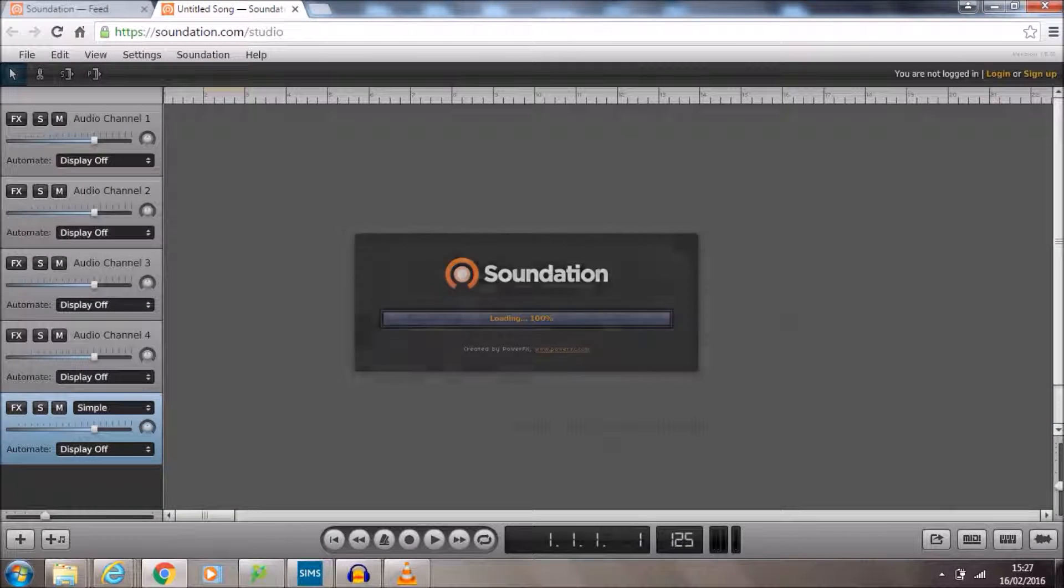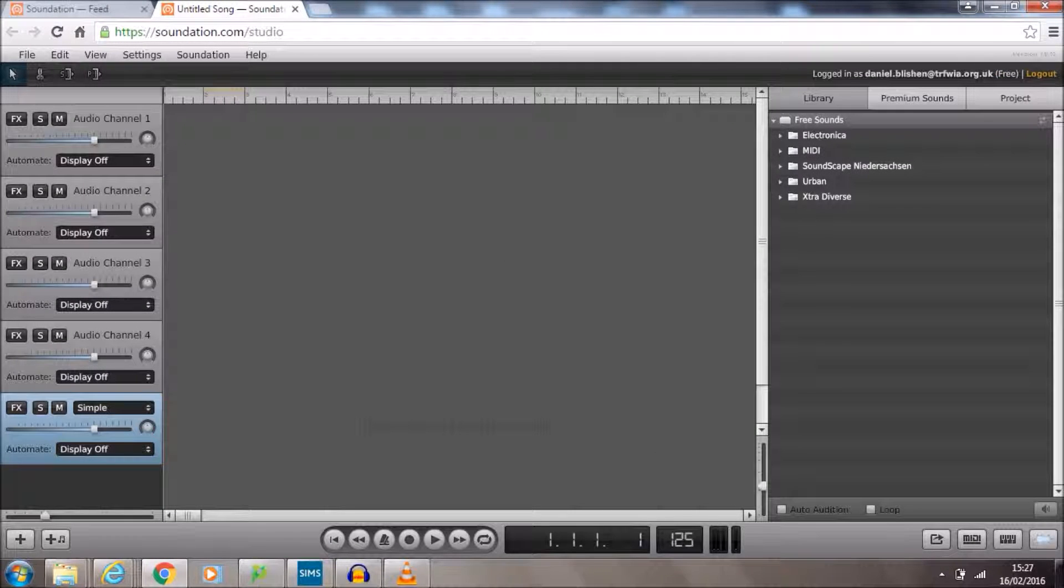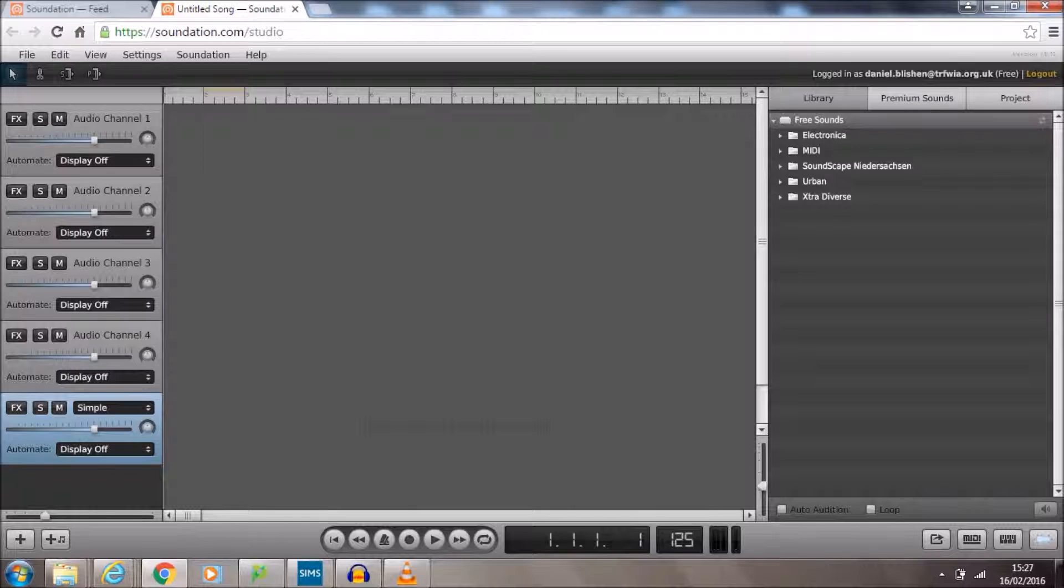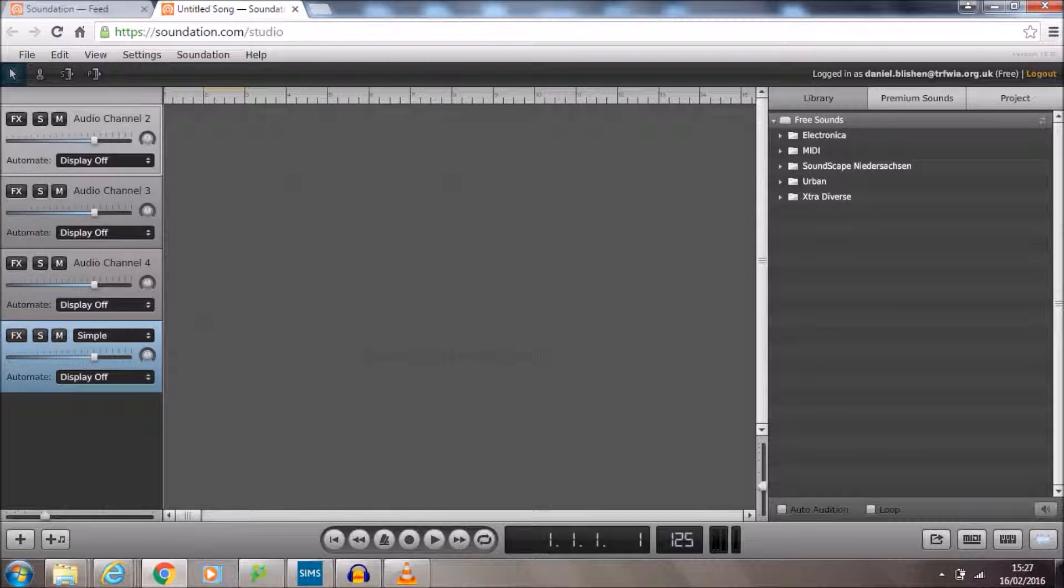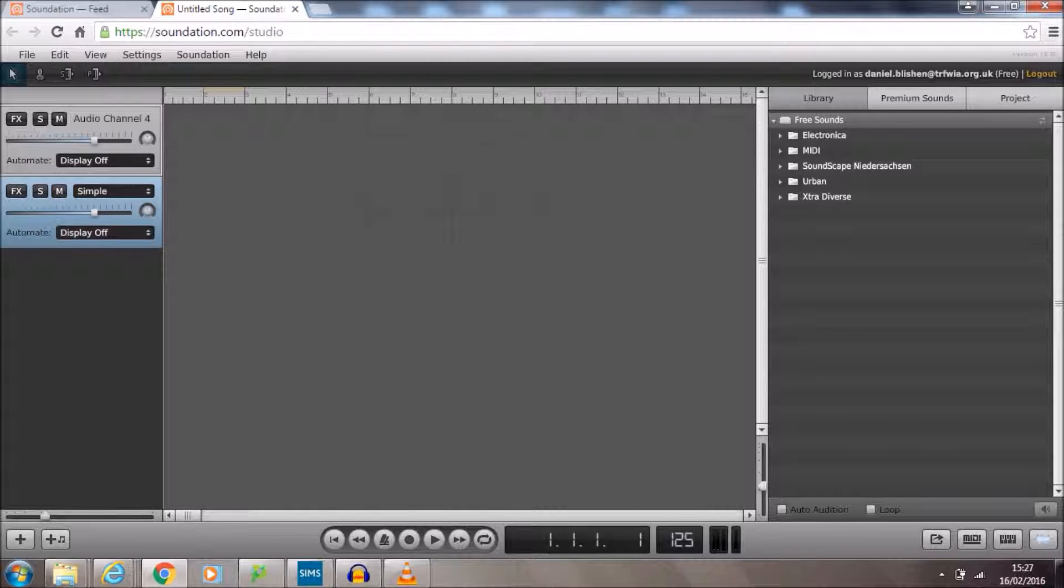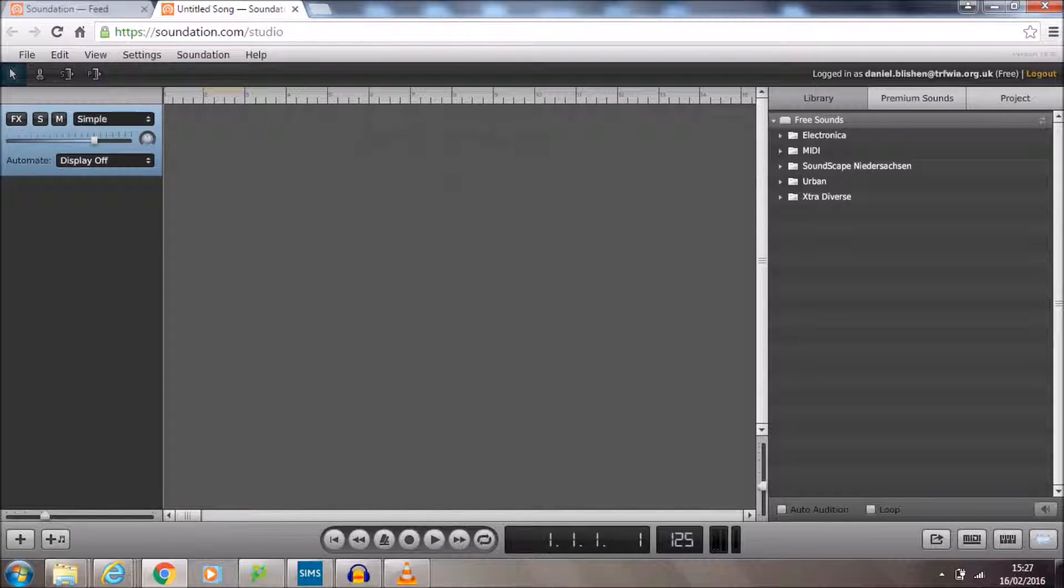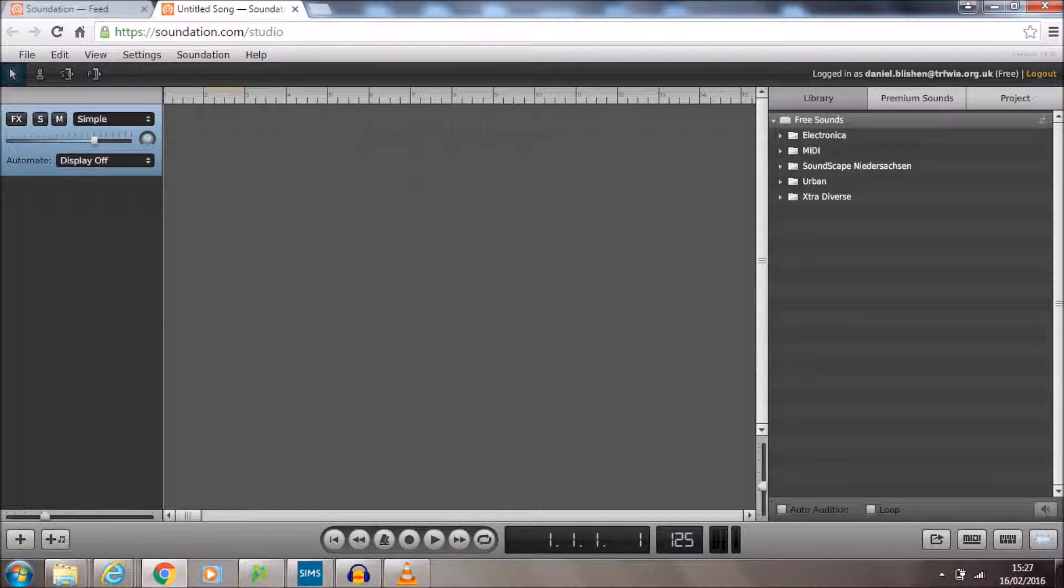When we're at this screen, this is where we can start actually making music. Now we've got down the side here two different sorts of channels. We've got these grey ones here and we've got these light blue ones here. These grey ones that are called audio channels we don't want. So we want to click on those and delete to get rid of them. That will leave us with one software channel here, the light blue one.